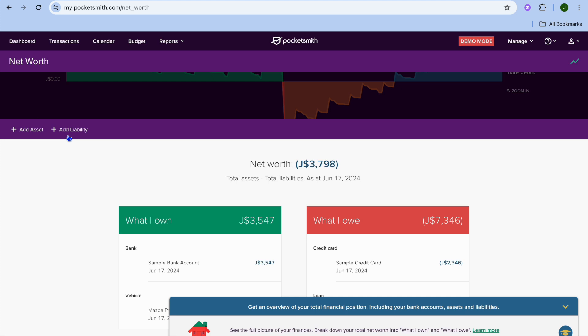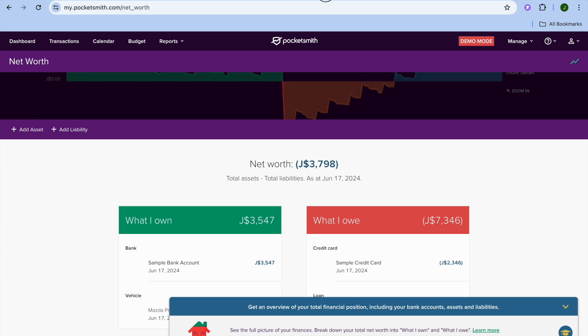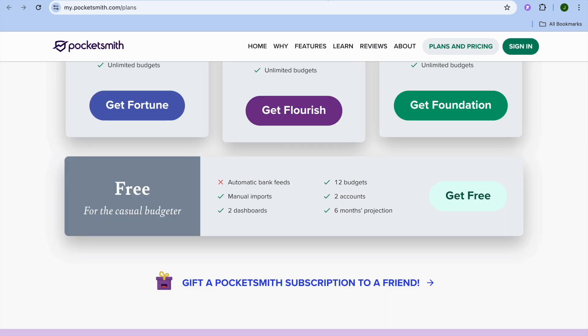This was a quick overview of the PocketSmith platform, its features, and how it is set up. If you'd like to use PocketSmith, you can go to PocketSmith and sign up to one of their paid plans to get started. Thank you for watching.